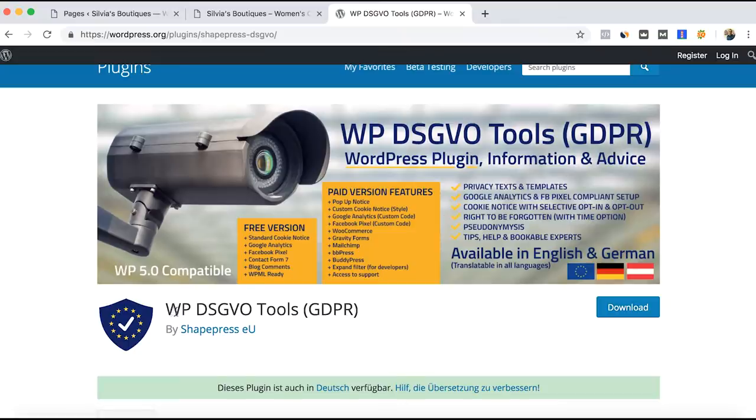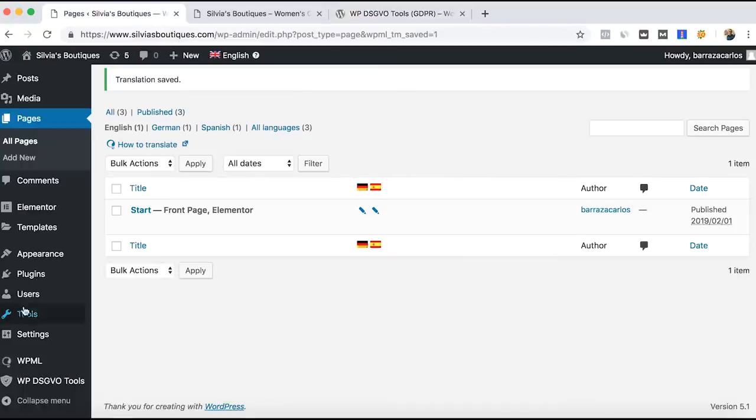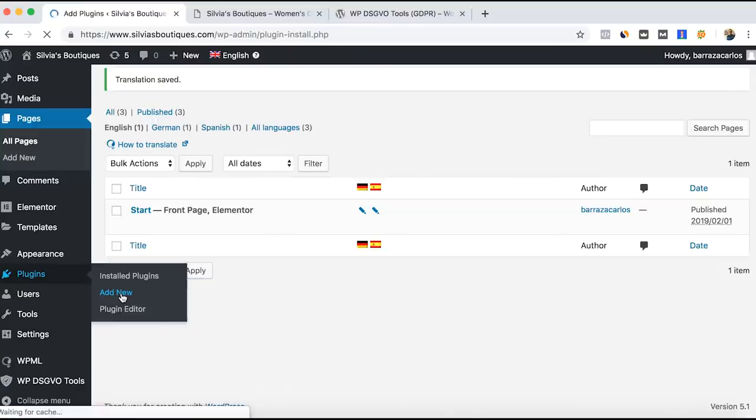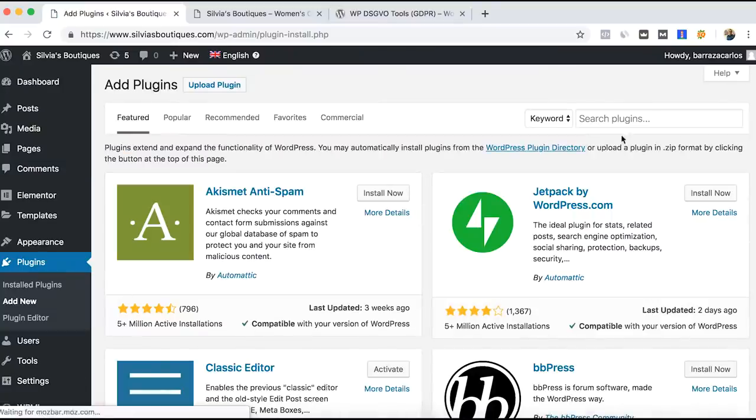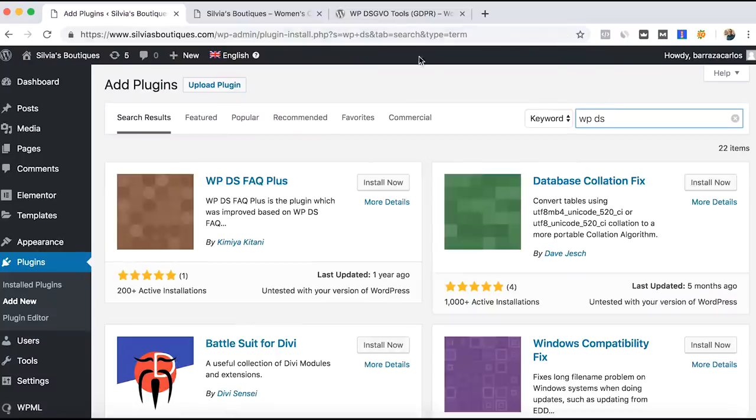Here in WordPress you can find this plugin, or you can look for it. Here are the plugins, add new, and then we search for DSGVO tools.